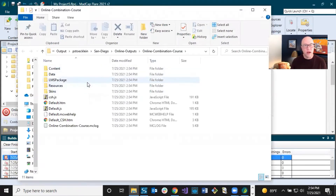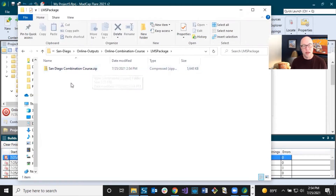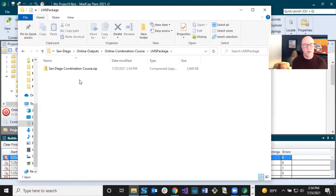So these are your output folders. One of these folders is LMS Package, and if you double-click that, you're going to get the name of your course in a zip file. That zip file holds the things that you need. This particular one we generated with SCORM 2004, so it's going to include a manifest file. If we had done XAPI, it would include a tin can document file instead.